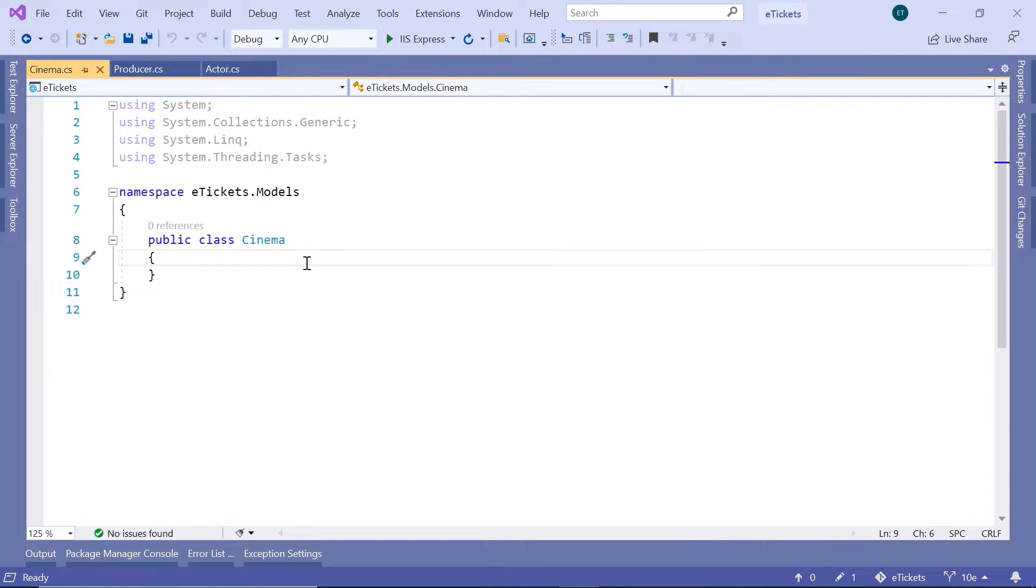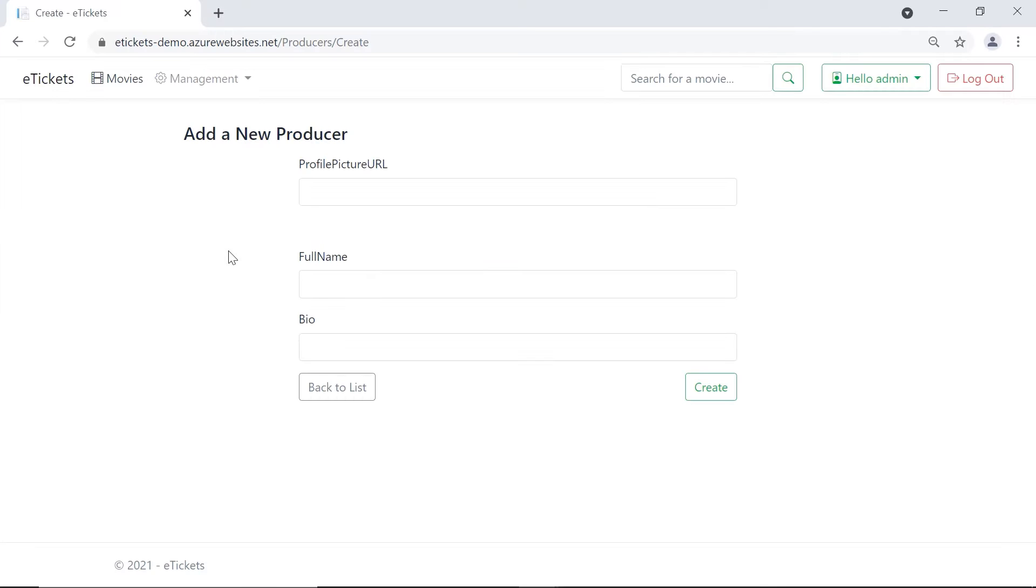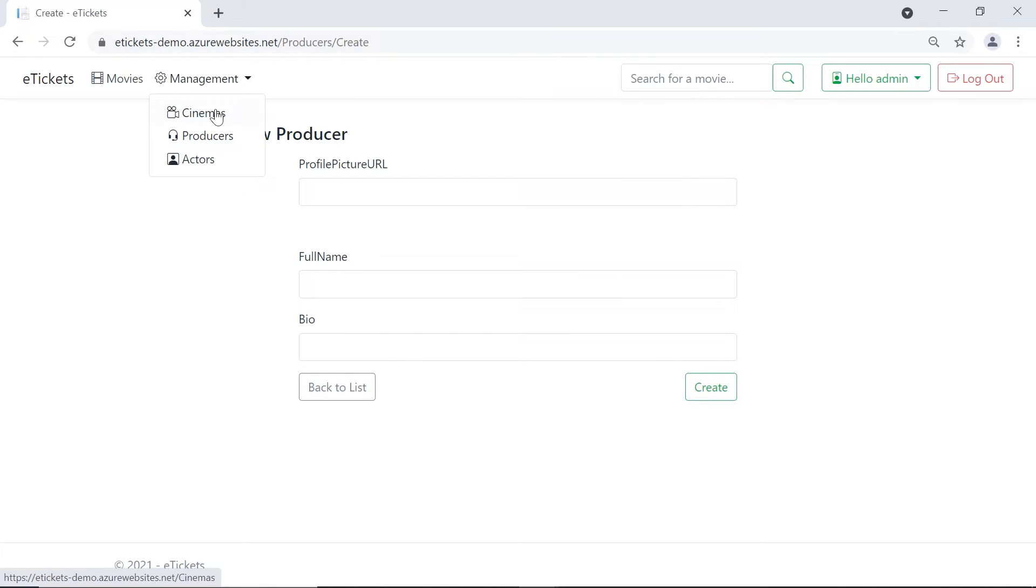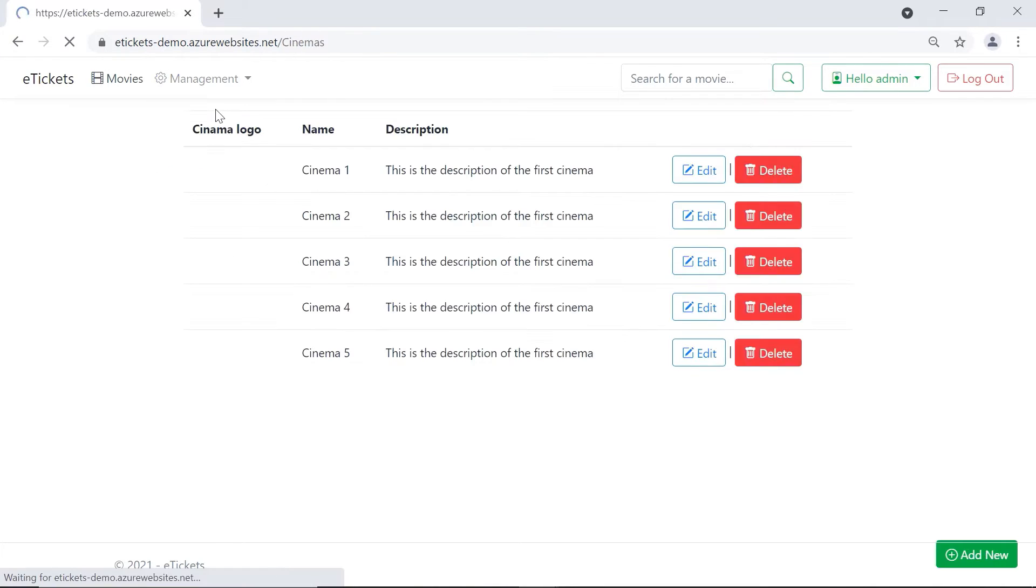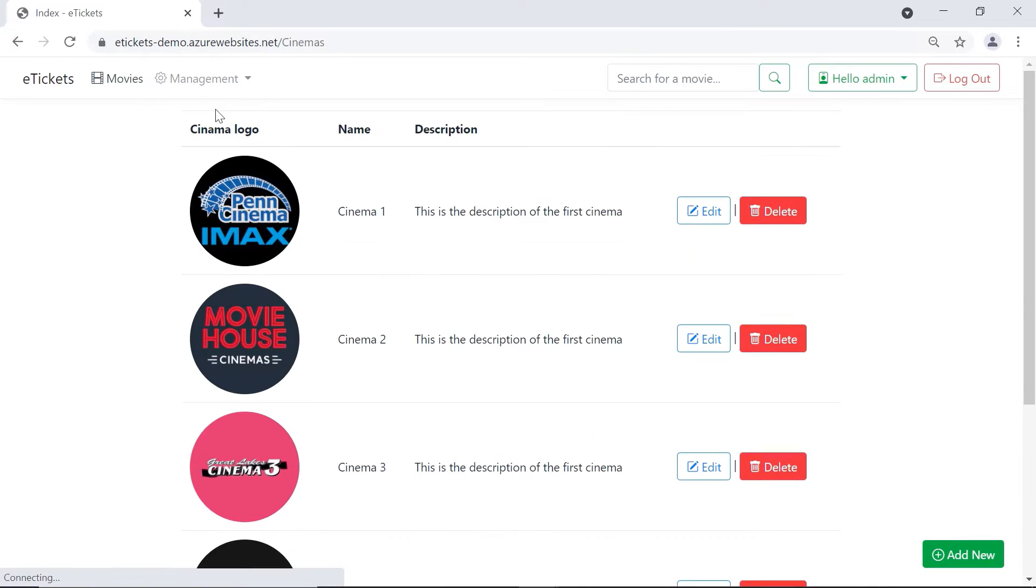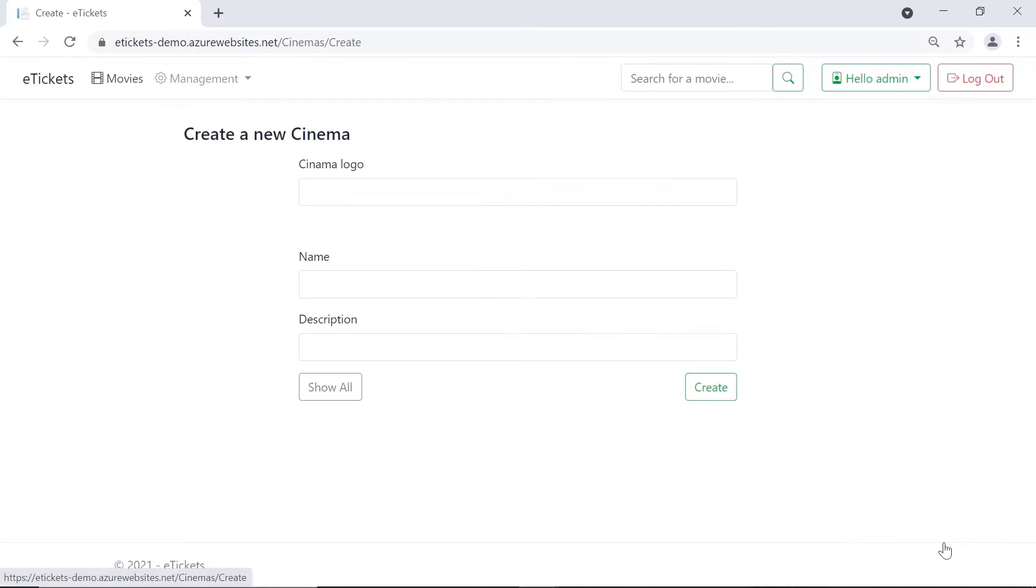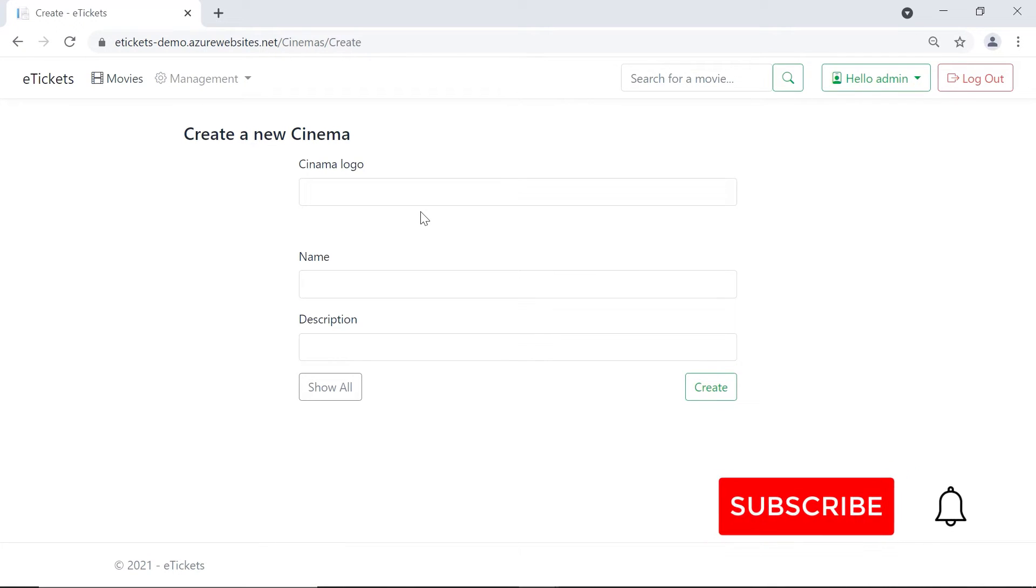Before we type any code, let's just go back to our app and then go to management and then go to cinemas. Click the add new and we can see that these cinemas have a logo, they have a name, and a description.